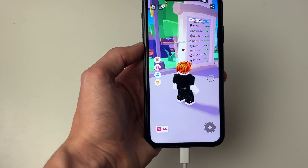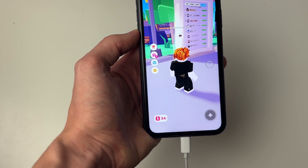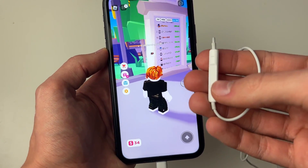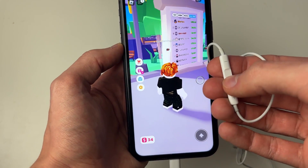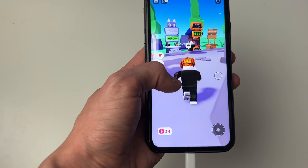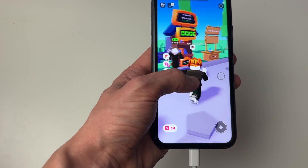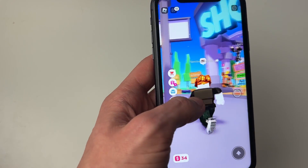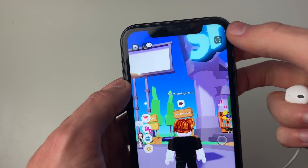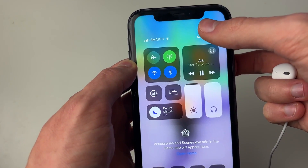As you can hear, at the moment we've got the normal Roblox music and sound effects, but now when I press the play button on my headphones the music will start playing. I'm now playing Roblox while listening to the music, and just to show it's working, when you open up the control center you can see that it's playing.